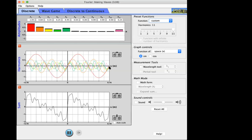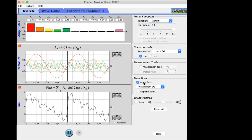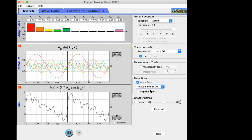In the graph controls make sure it says 'space' under math mode, then select 'wavelength.' I'll click wave math mode and it will display mathematical representations of each harmonic and the sum. Now select 'wave number.' Pay attention — this is the math form of the nth harmonic. If I select the wave number it looks simpler and cleaner.